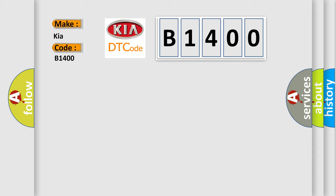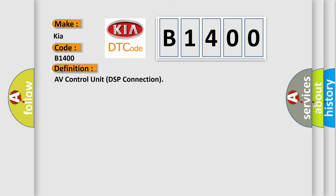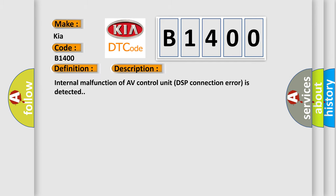The basic definition is AV control unit DSP connection. And now this is a short description of this DTC code: Internal malfunction of AV control unit DSP connection error is detected.